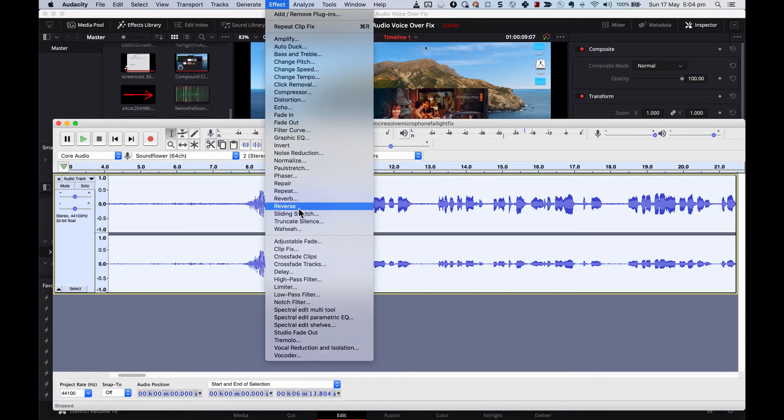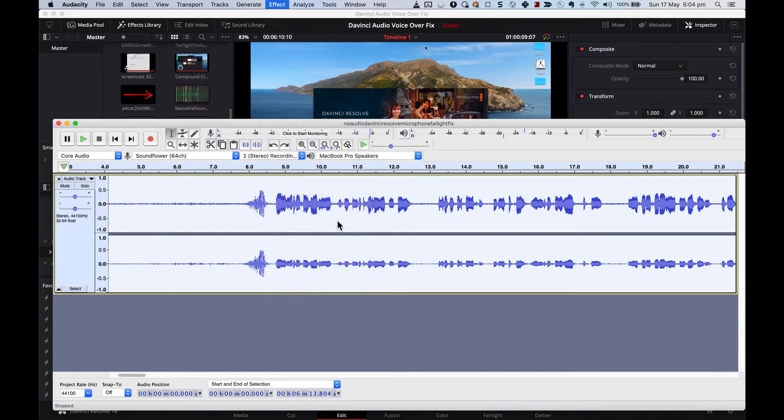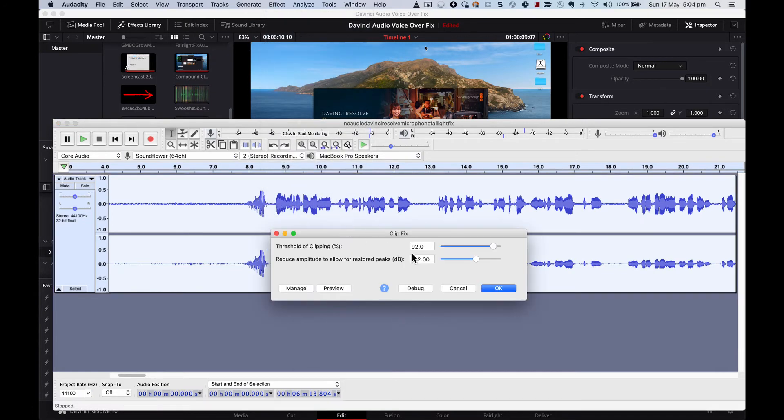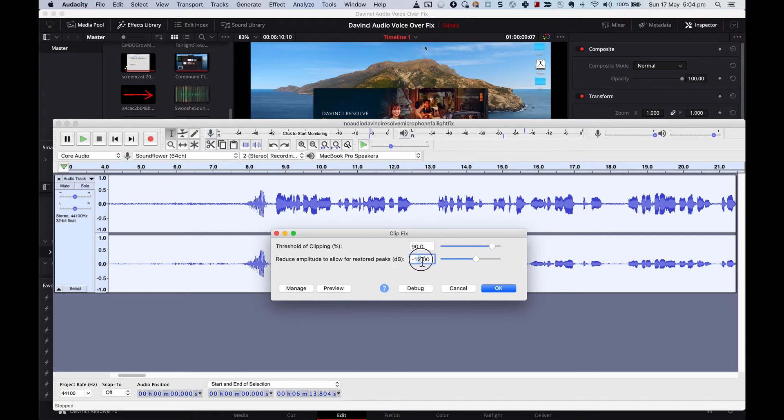But this time, when I go to Clip Fix, I'm going to make it 90 and 14. But it's definitely much better than it was before.